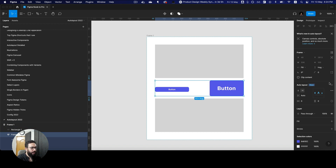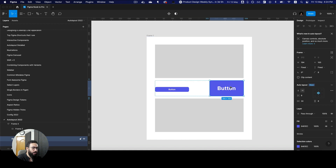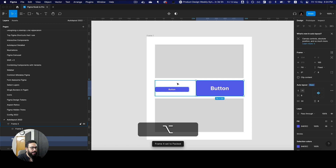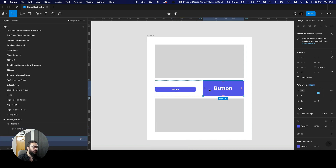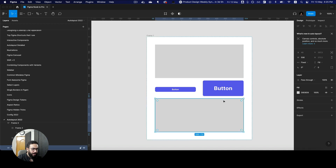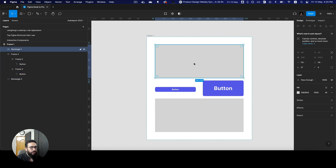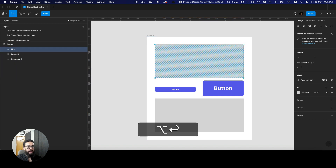Again, we're missing some options like fill container or hug content with a single click. But I've given you a solution for that — just option and double-click, and that's going to fill the container. Some other things I want to mention: I'm going to position certain elements. So this is the first item in the auto layout, this is the second item.